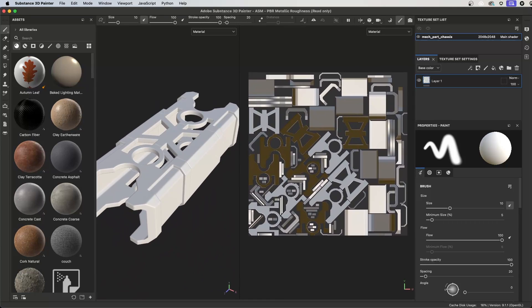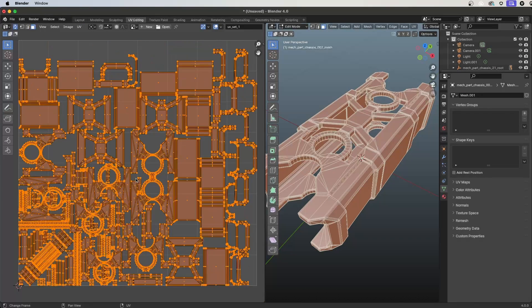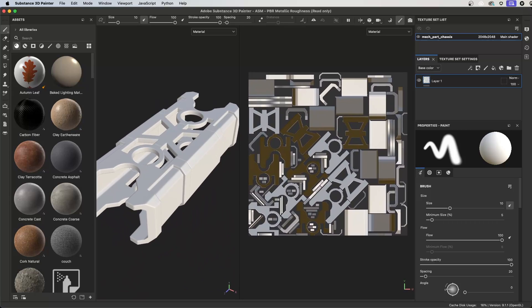Here my UVs have been repacked and I have maximum texel density. I use this technique often when I don't want to jump back to my 3D program or I've received a mesh I didn't UV myself. An added bonus, I can create UV tiles as well.